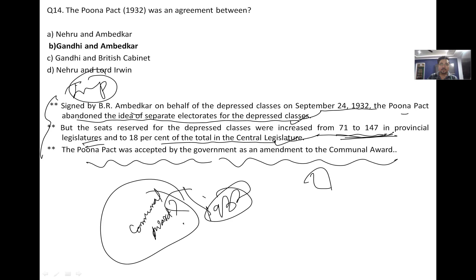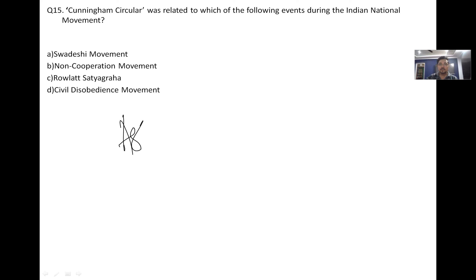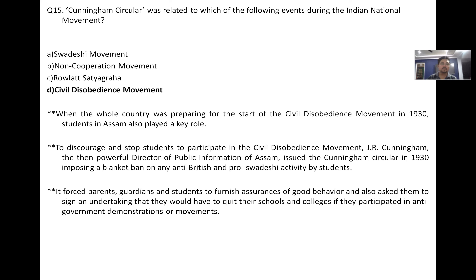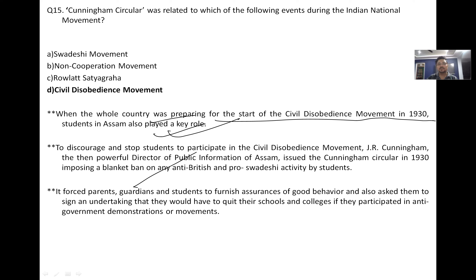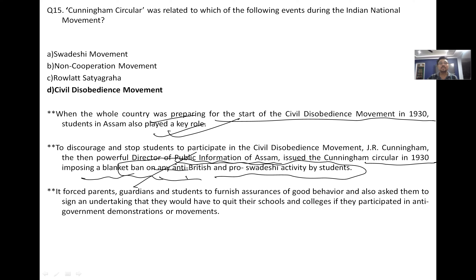The Cunningham Circular is related to the non-cooperation and civil disobedience movement. When the whole country was preparing to start the civil disobedience movement in 1930, students of Assam also played a free role. To discourage and stop student activity, J.R. Cunningham, the Director of Public Instruction of Assam, issued the Cunningham Circular in 1930, imposing a blanket ban on any anti-British and pro-Swadeshi activities by students. It forced parents, guardians and students to furnish assurance of good behavior and sign an undertaking that they would quit their schools and colleges if they participated.